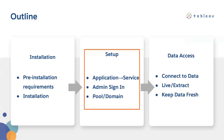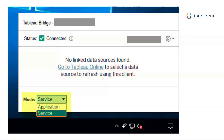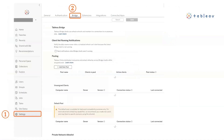Now that we completed the installation of Bridge, let's do some basic setup. When the client is running, it's accessible from the system tray on the machine where it is installed. Below is a view of your client with client name, connection status, site, setting menu, data sources, pooling status, and client mode. Service mode is recommended for pooled clients that load balance live queries and scheduled refreshes.